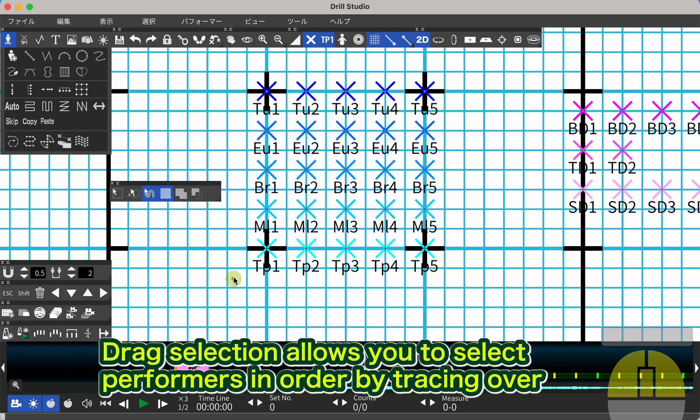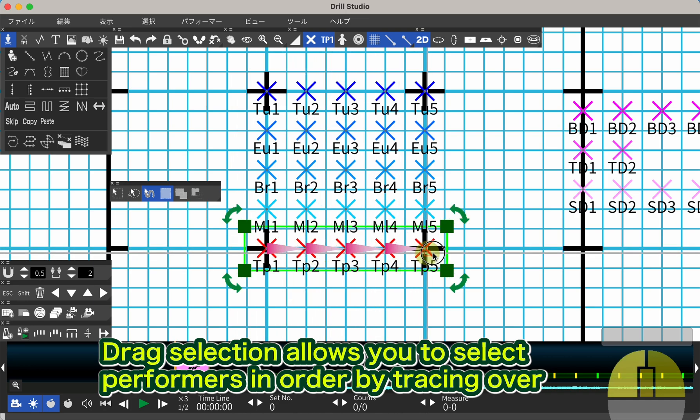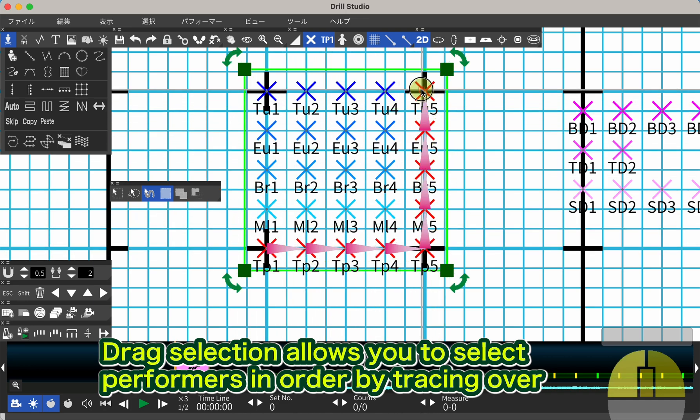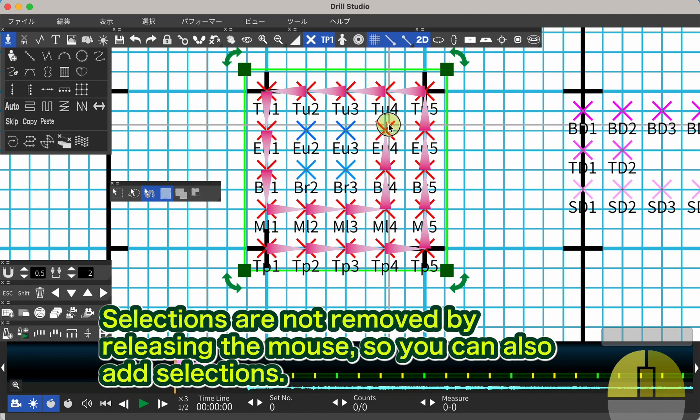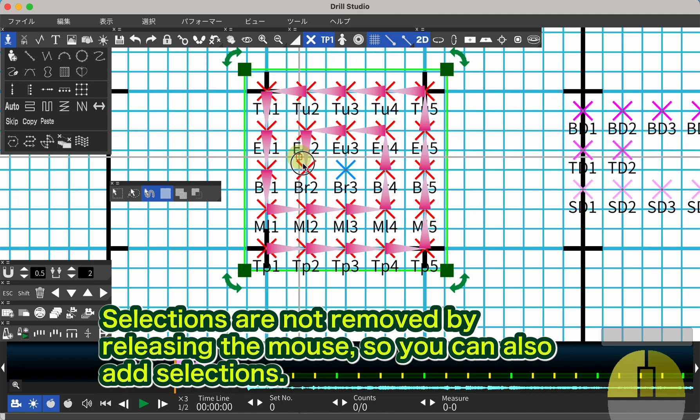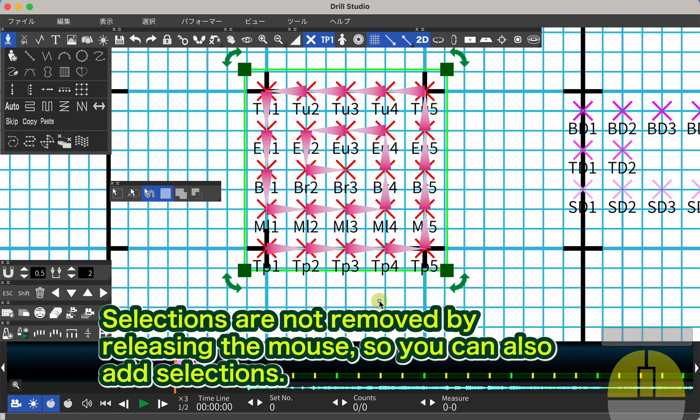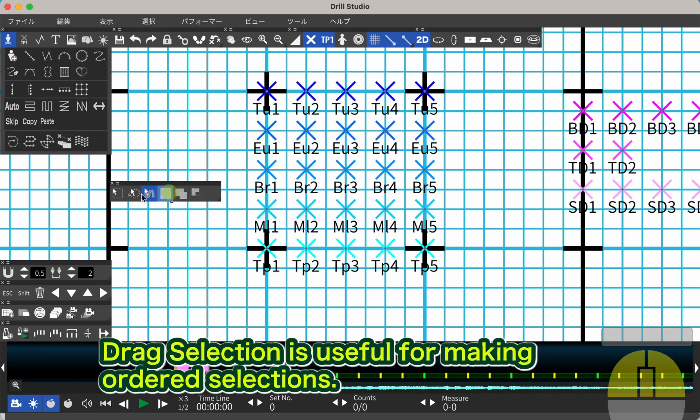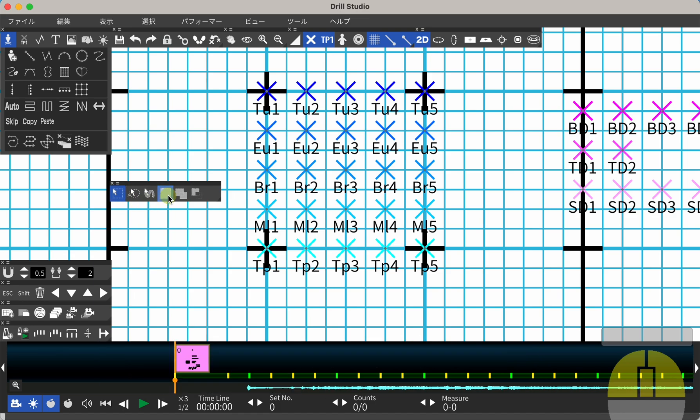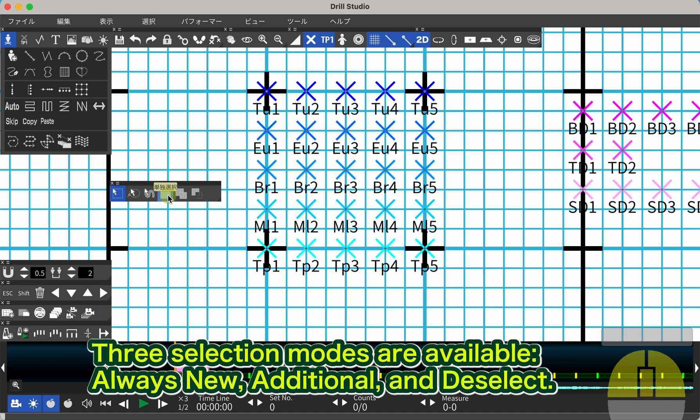Drag selection allows you to select performers in order by tracing over them while dragging. Selections are not removed by releasing the mouse, so you can also add selections. Drag selection is useful for making ordered selections.